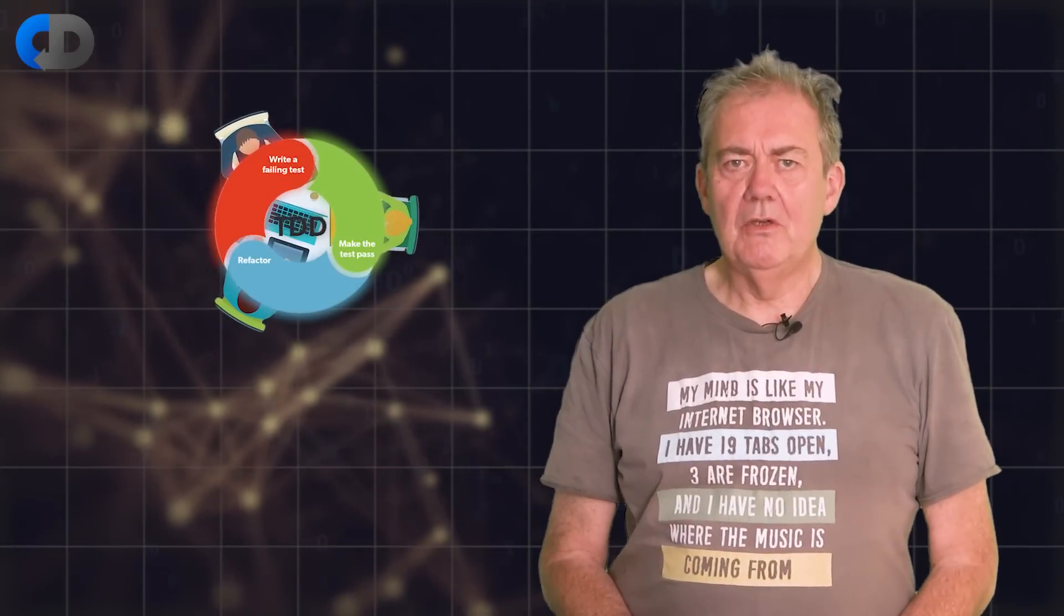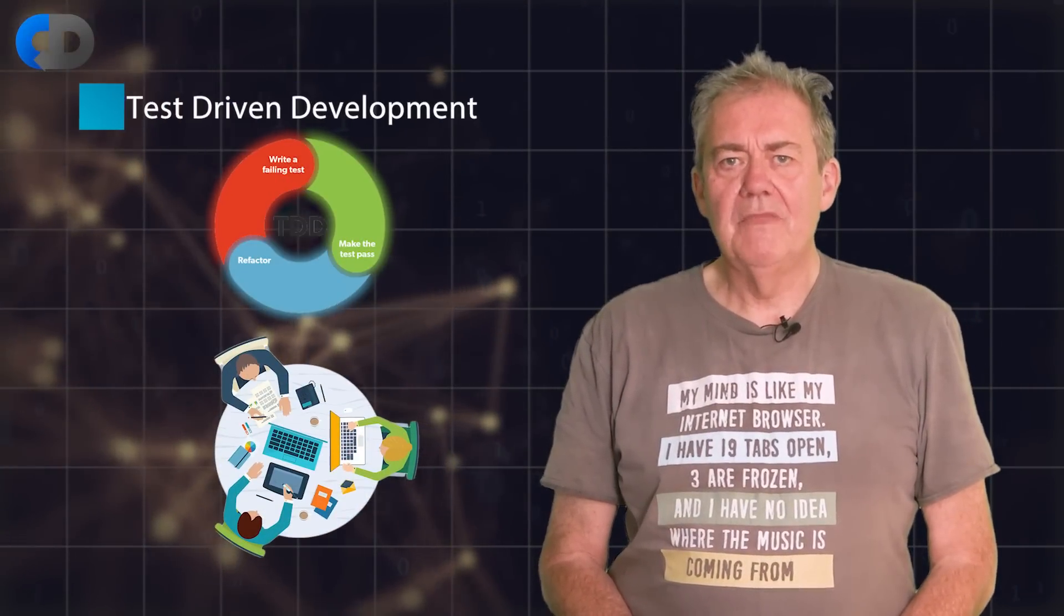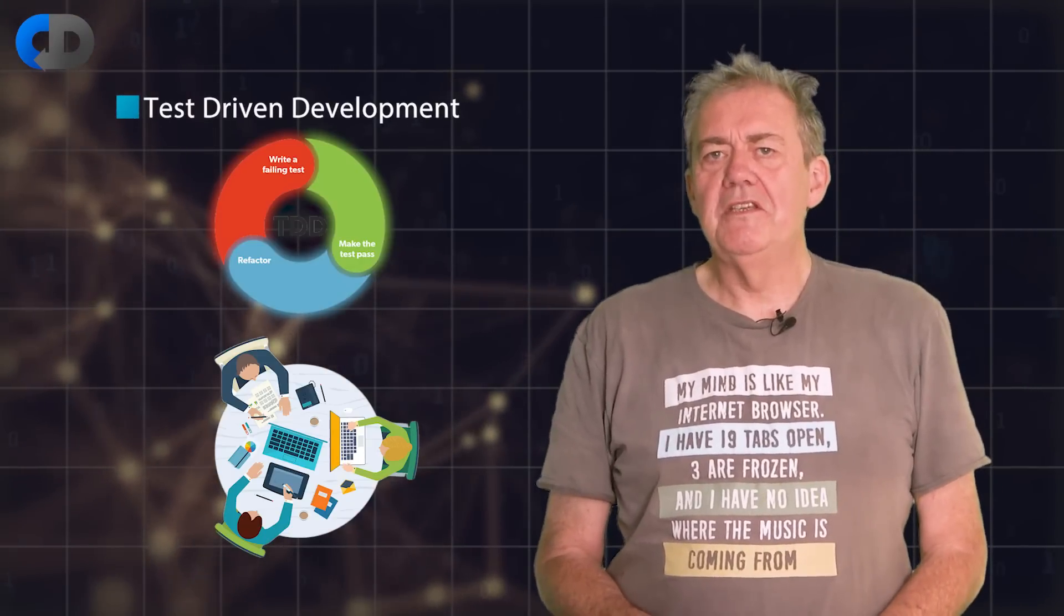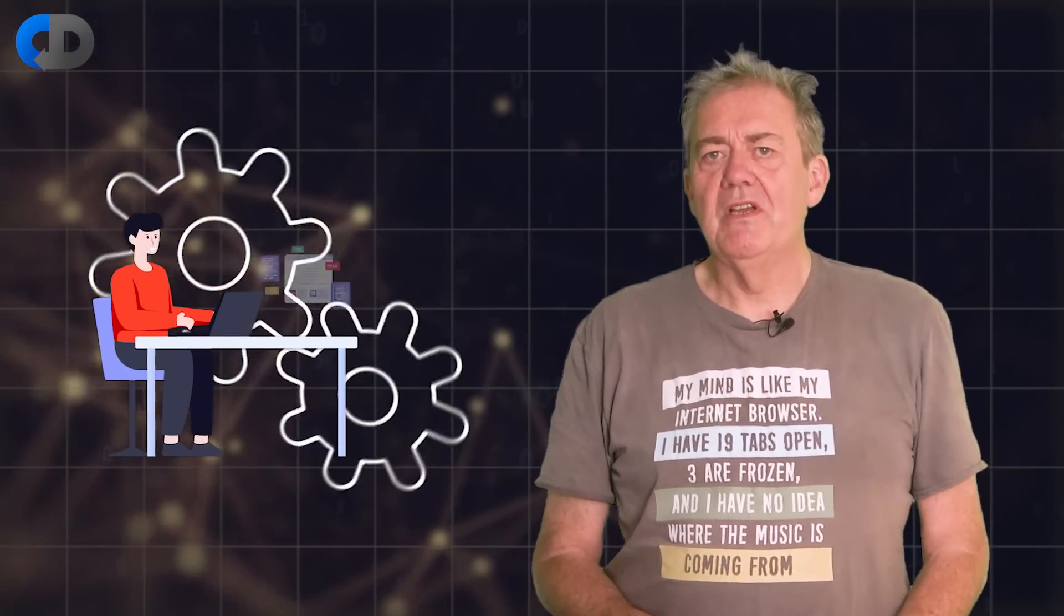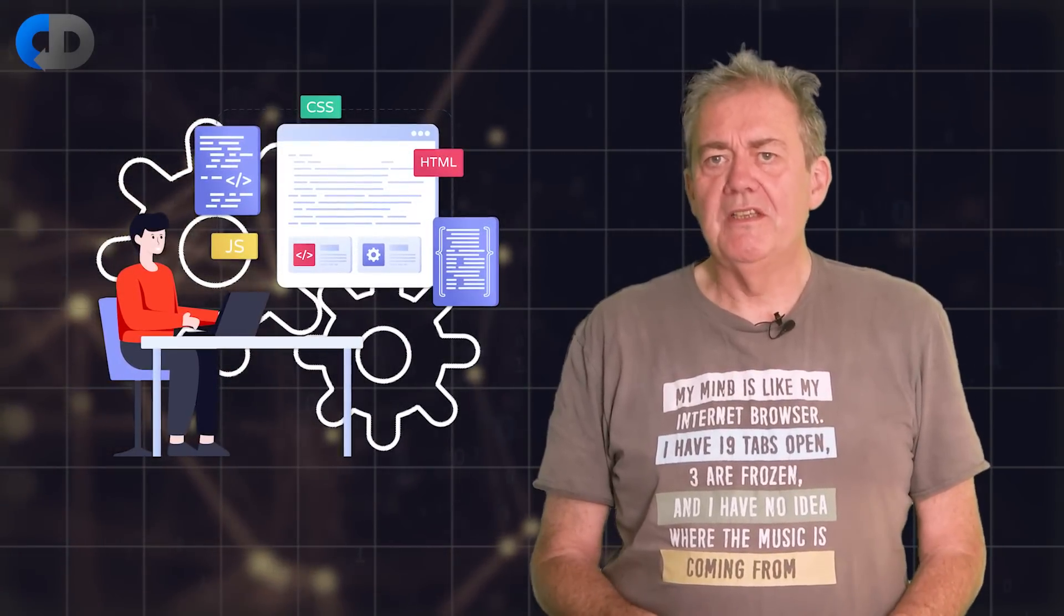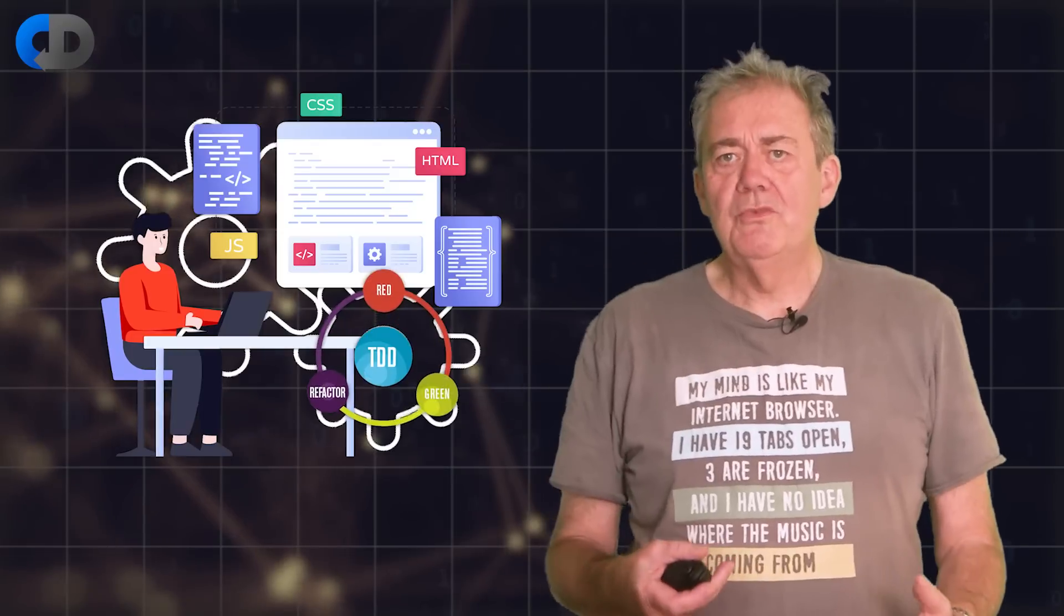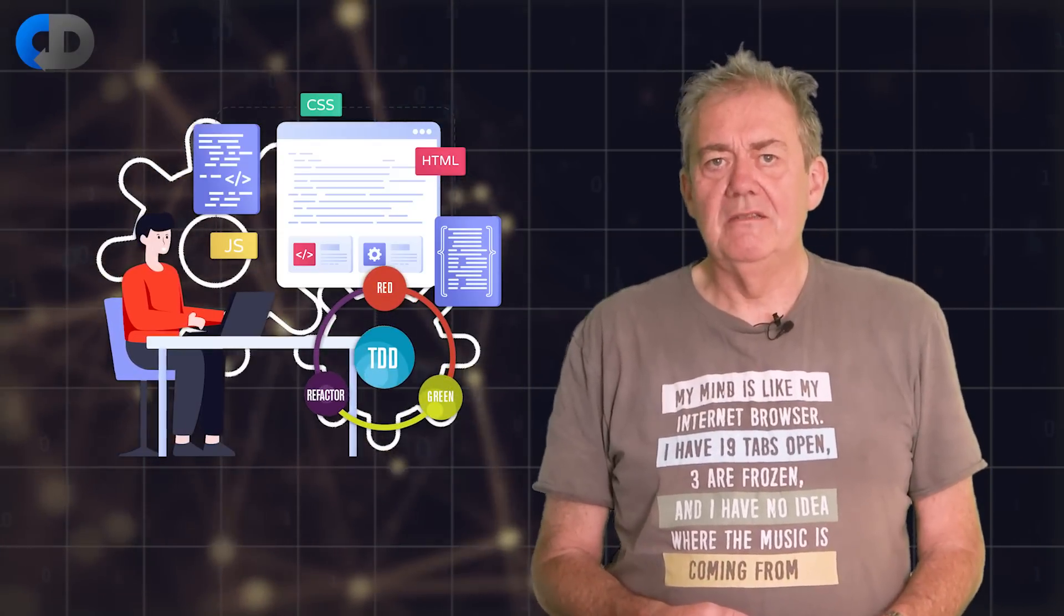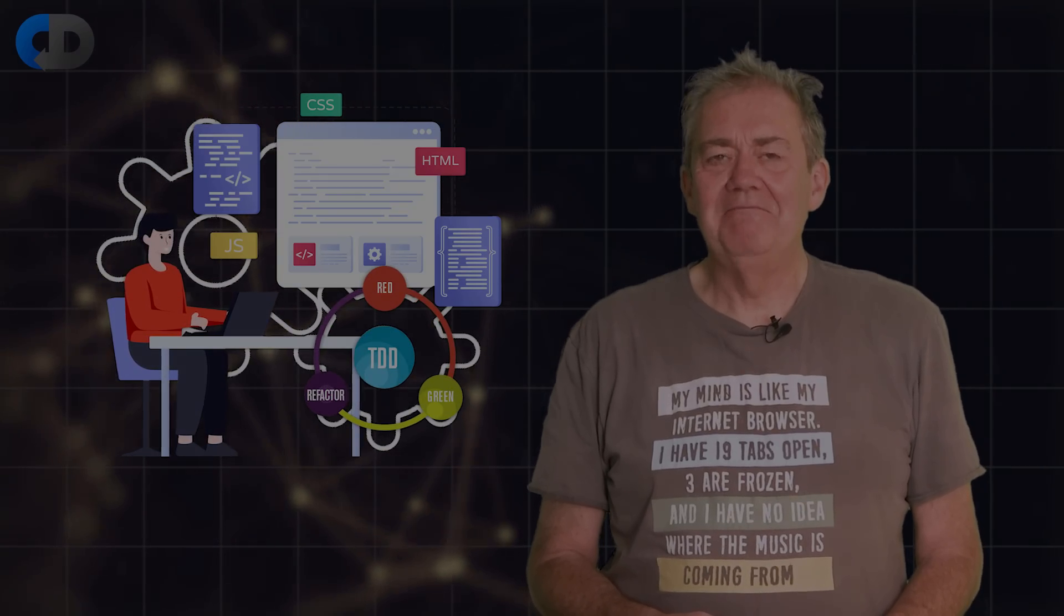What does test-driven development look like for a real-world project? There are a number of reasons why this is a tricky question to answer, but in this episode, I will show you some examples from a simple open source project that I'm working on for some tools to help with acceptance testing. That's our topic for today.